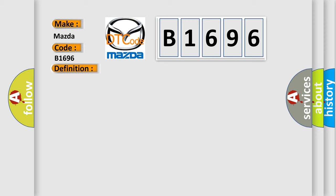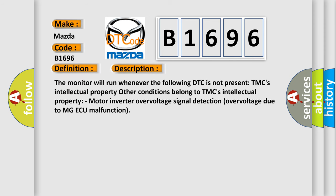And now this is a short description of this DTC code. The monitor will run whenever the following DTC is not present: TMC's Intellectual Property. Other conditions belong to TMC's Intellectual Property. Motor Inverter Overvoltage Signal Detection, overvoltage due to MG ECU malfunction.